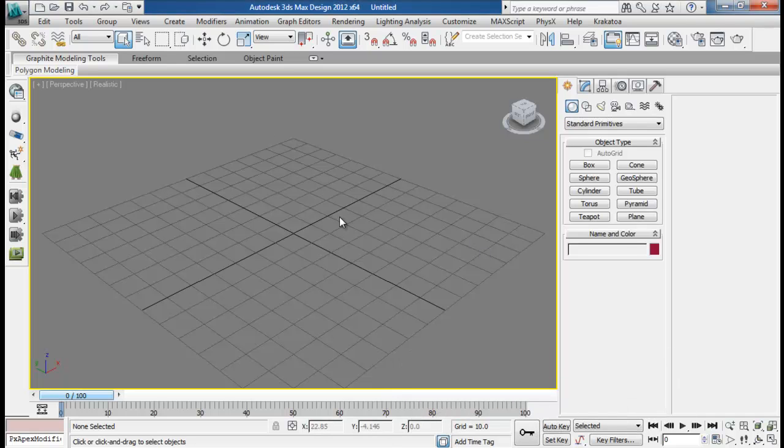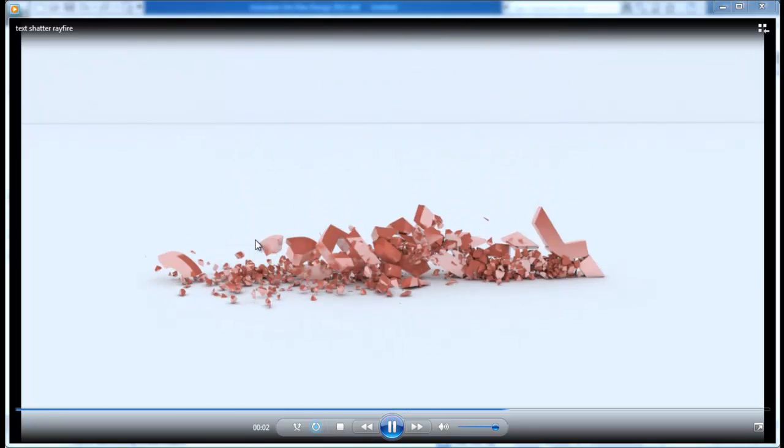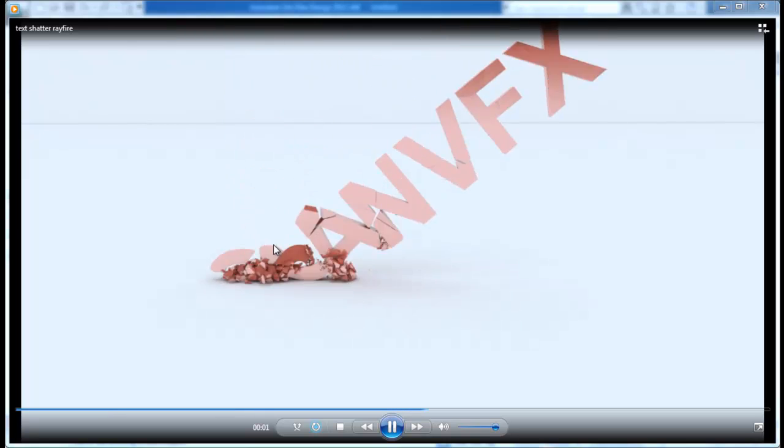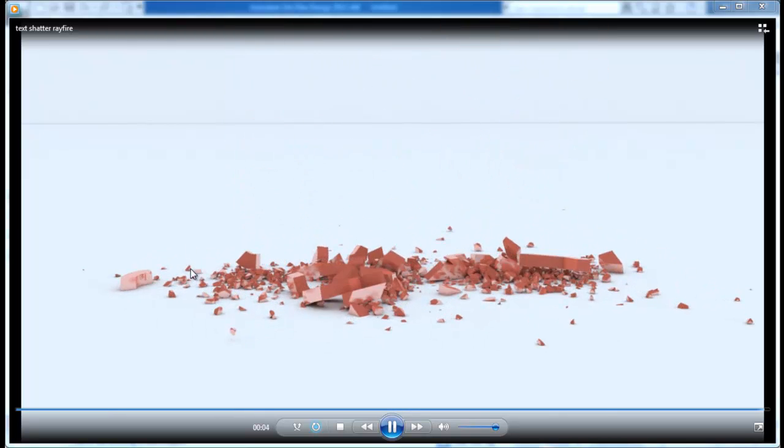Hello guys and welcome back to Sanofi FX. Today I am back with another exciting tutorial on Rayfire. This is what we will be creating today. We will be creating this simple text shattering effect using Rayfire. It's actually a very easy technique.